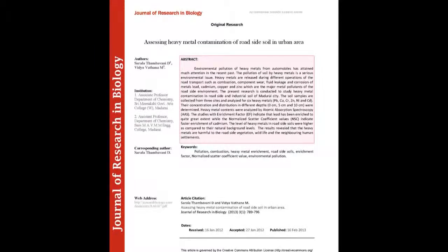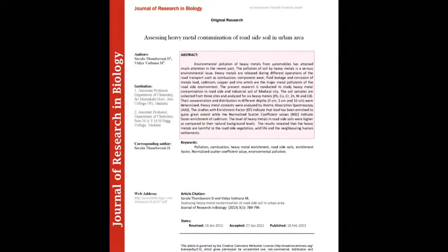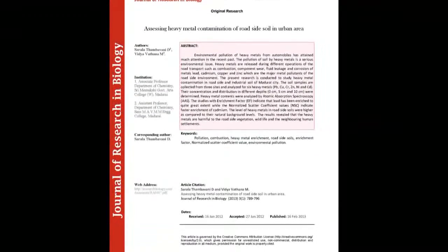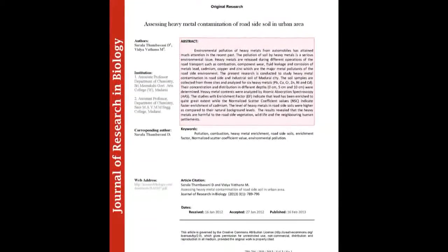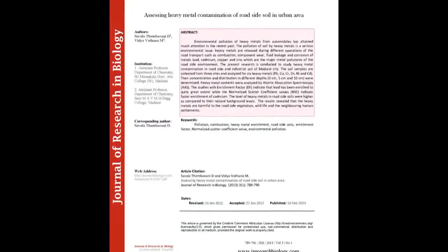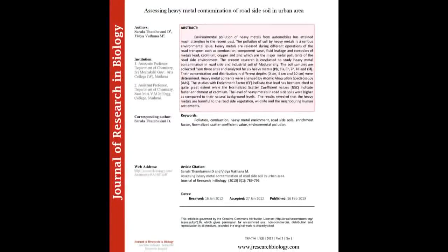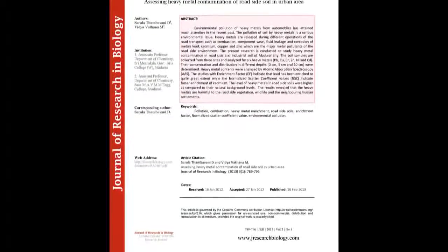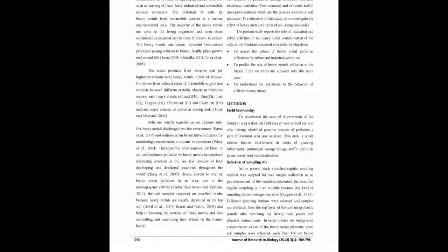The summary of this article goes as follows. Environmental pollution of heavy metals from automobiles has attained much attention in recent past. The pollution of soil by heavy metals is a serious environmental issue.